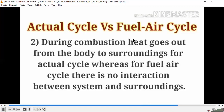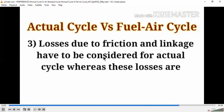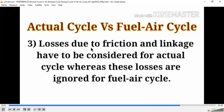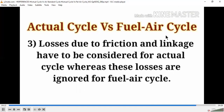The third difference: losses due to friction and leakage must be considered for the actual cycle, whereas for the fuel air cycle these losses are not considered — they are assumed away. These three points explain the difference between the actual cycle and the fuel air cycle.